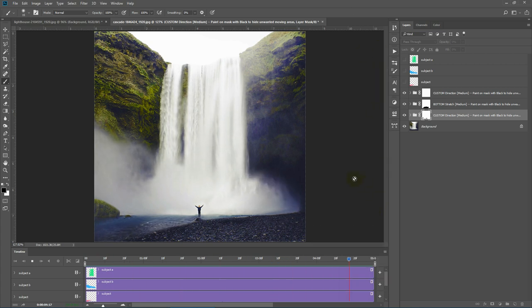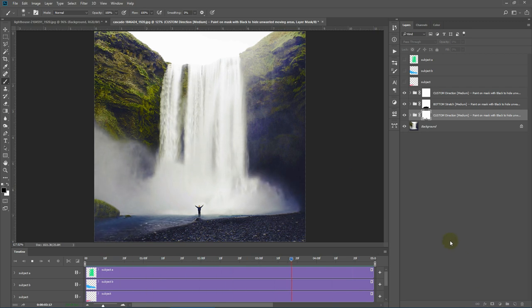That's all for this Animated Image Photoshop action. Hope you like this effect. See you soon.